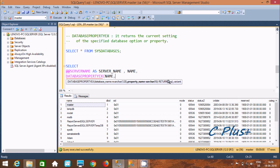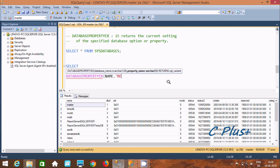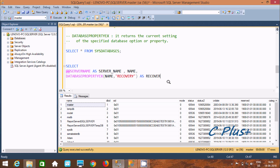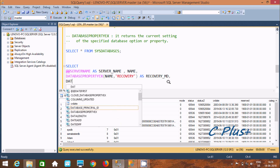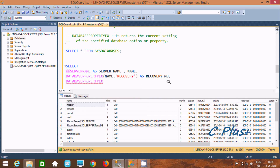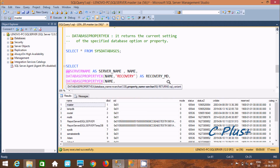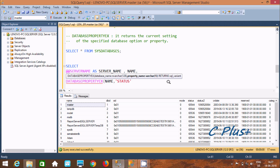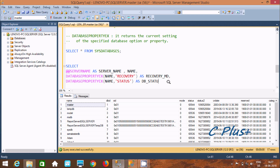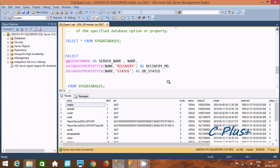I'll use DATABASEPROPERTYEX with the 'Recovery' property and give it the alias 'recovery_md'. Then I'm going to use DATABASEPROPERTYEX again with the 'Status' property and alias it as 'db_status'. Both will come from the sys.databases view. Let's execute this query.